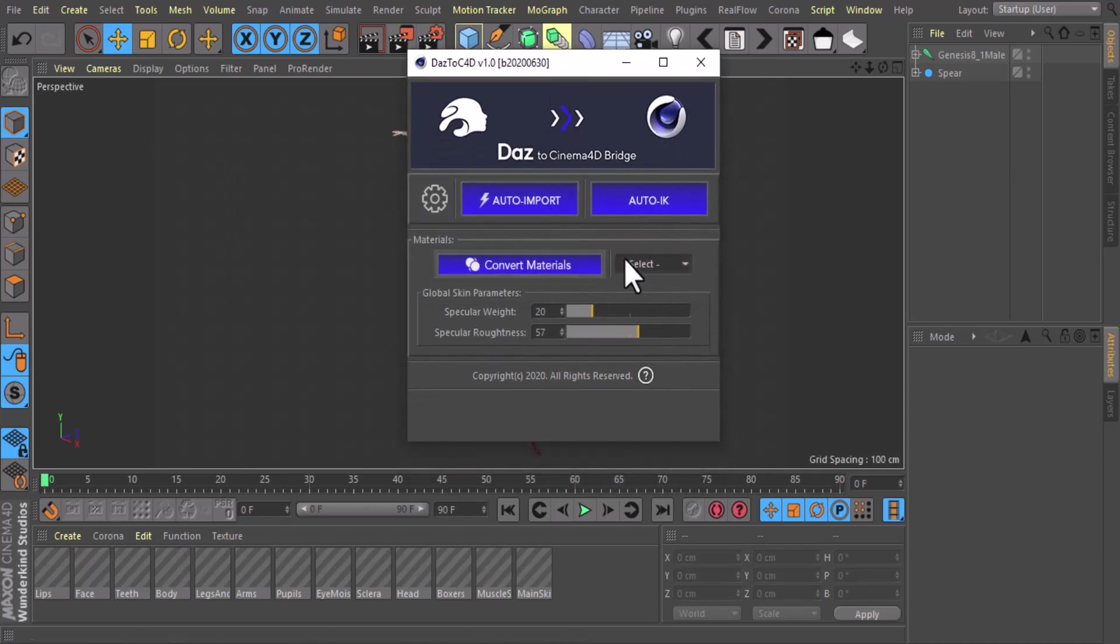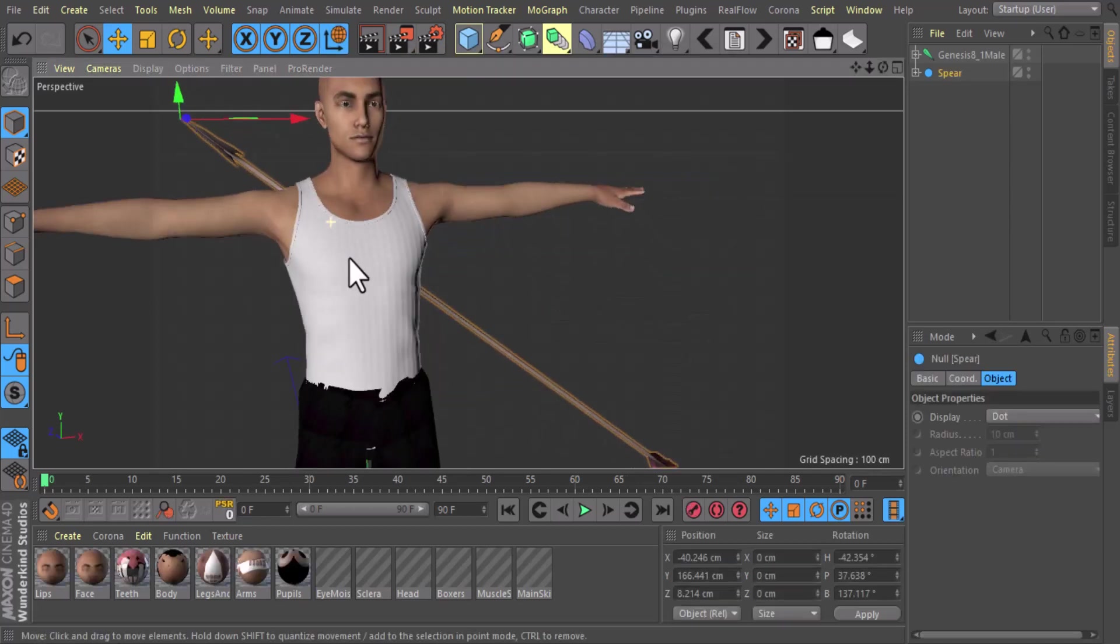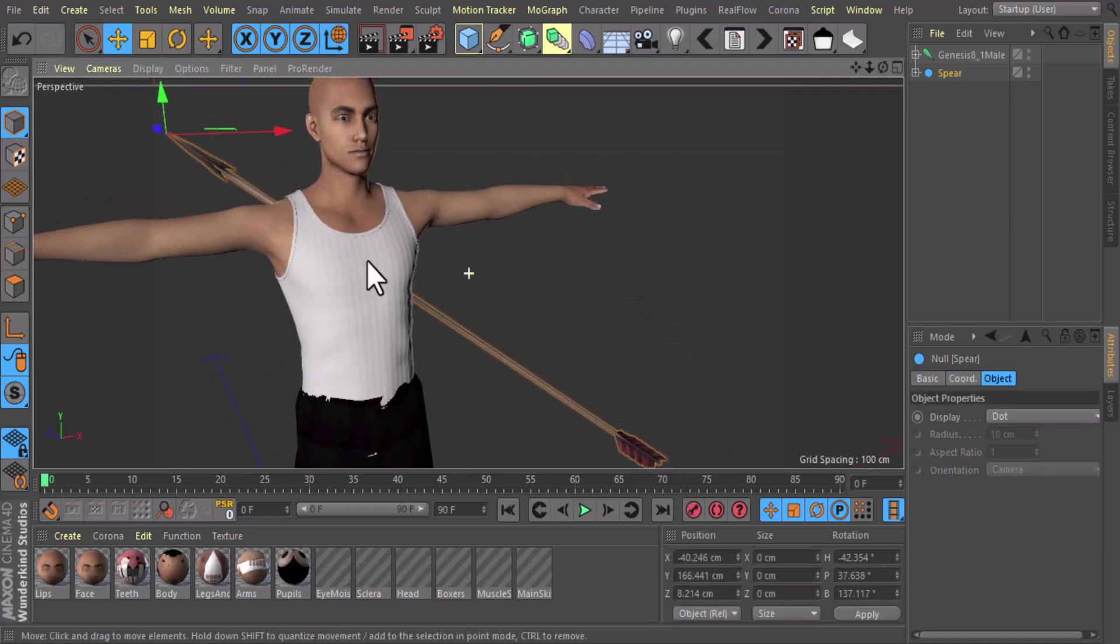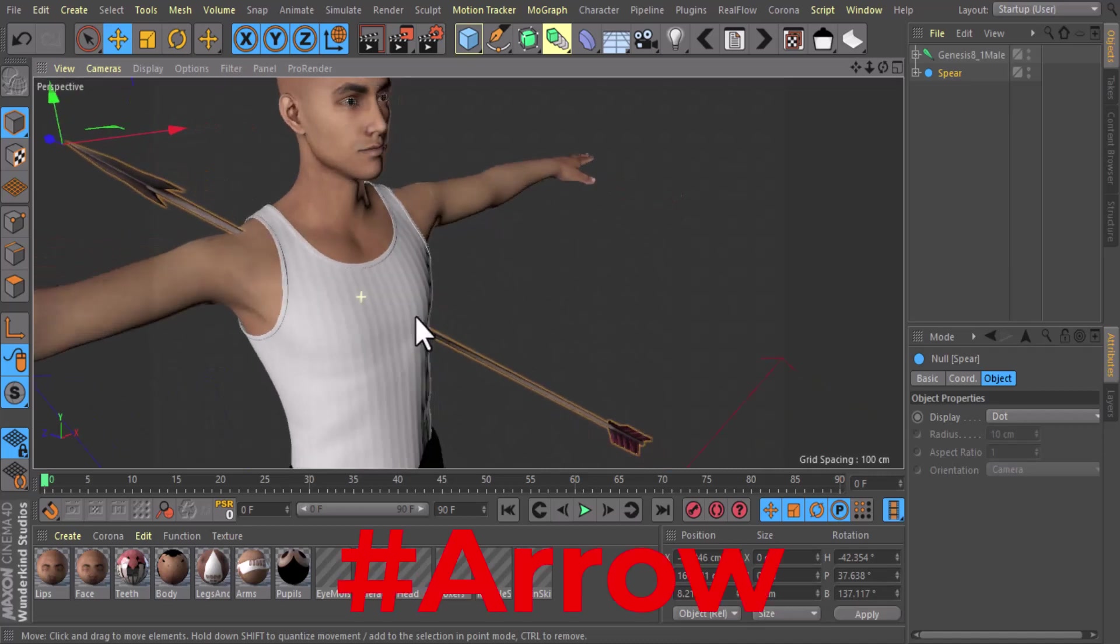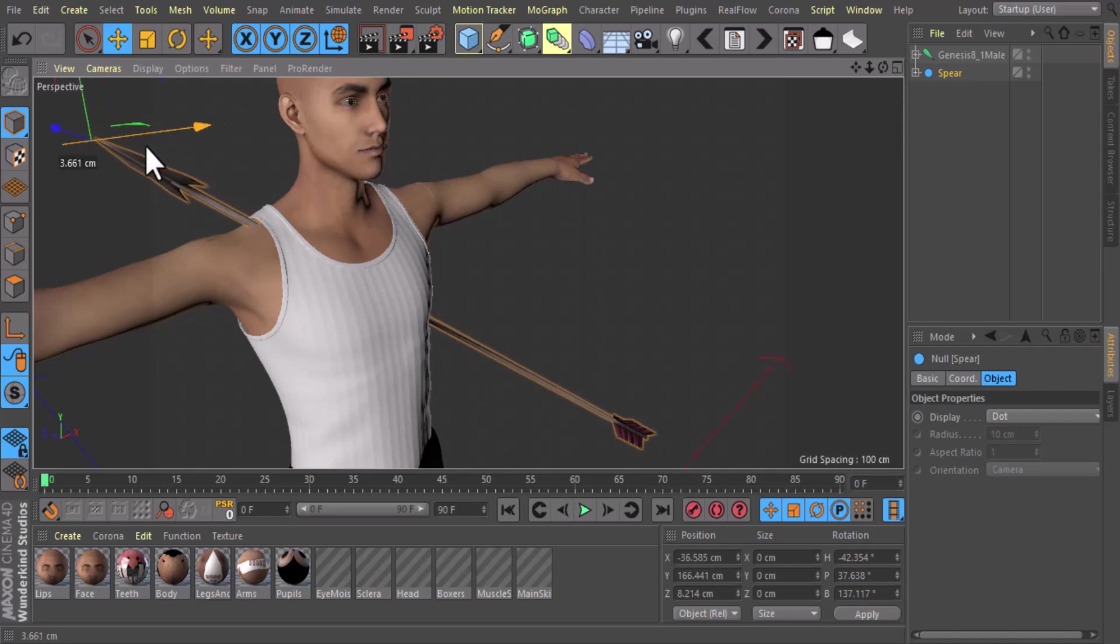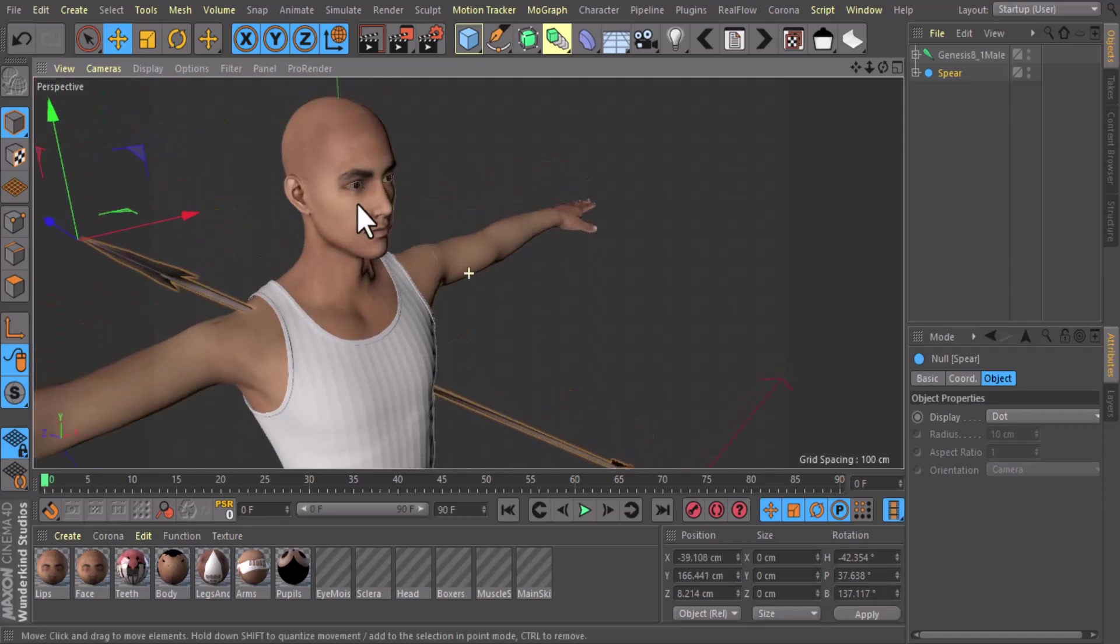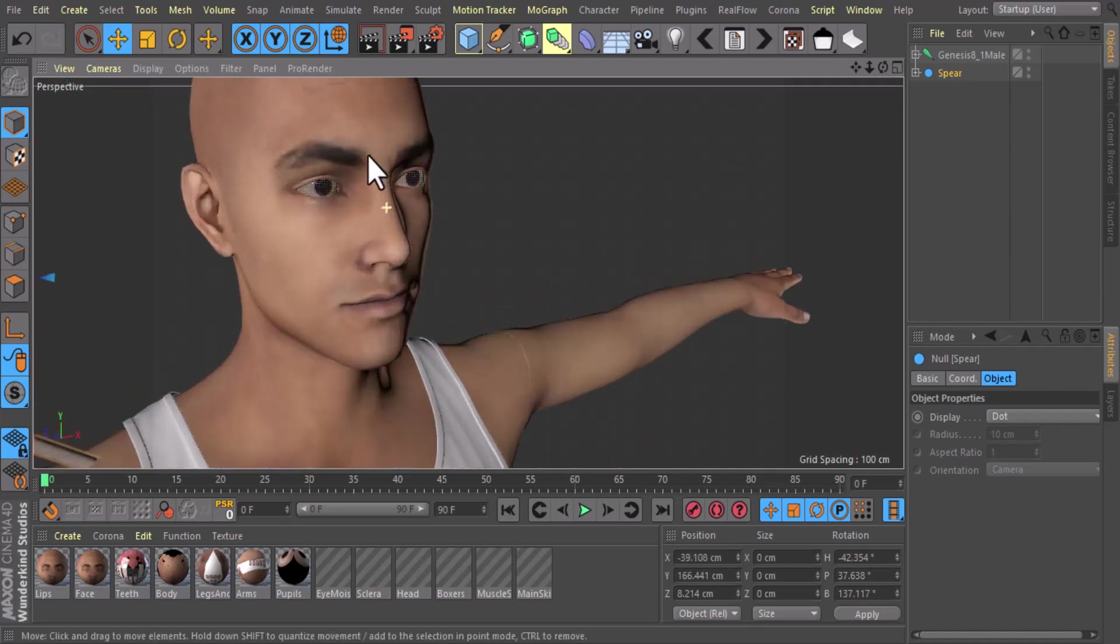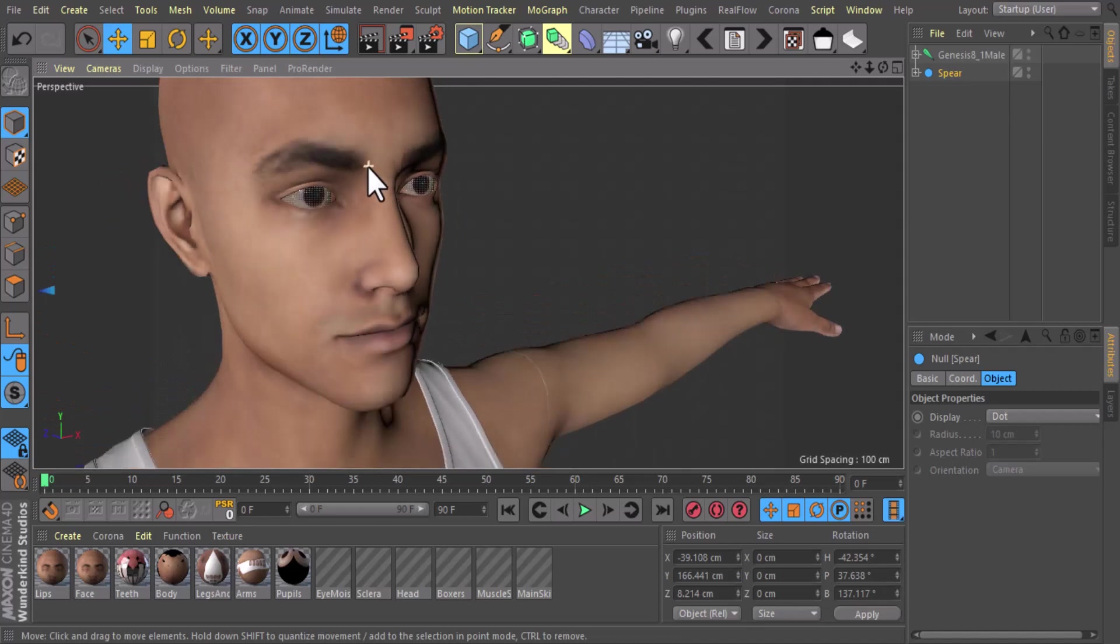Here you can change the materials to V-Ray, Redshift, and Octane if you want to do that. Look at it, we even got our spear here. Ouch. And also you can Auto IK.